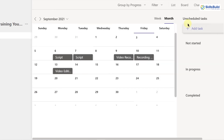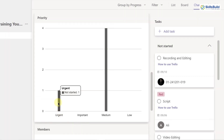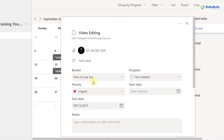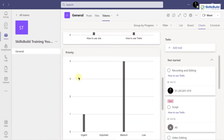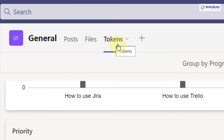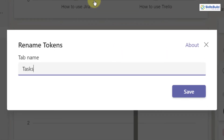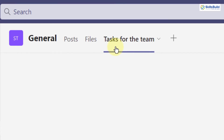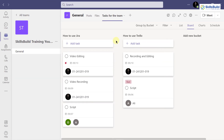Going back to the Charts view, you can now see one task appearing as 'Urgent' — because when we were in the Schedule view, I changed that task's priority from medium to urgent. This shows how changes are reflected across views. You can also rename the plan or remove it — I'll rename 'Tokens' and click Save, and the name gets changed.